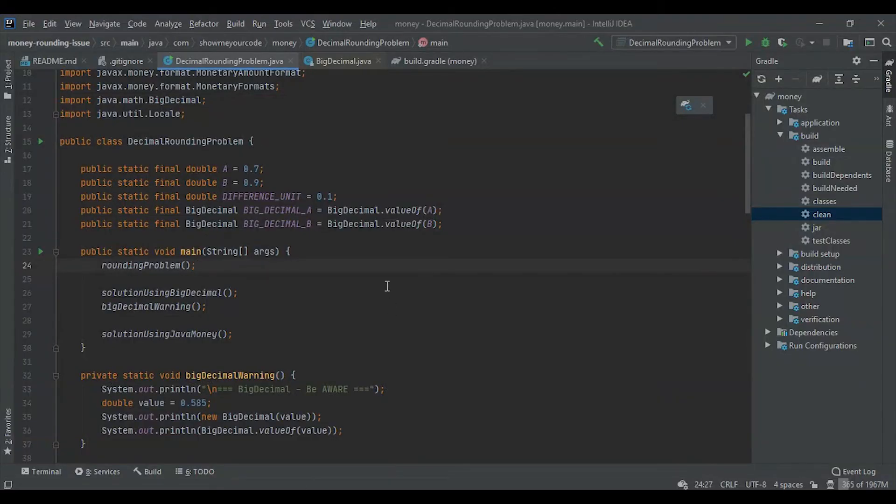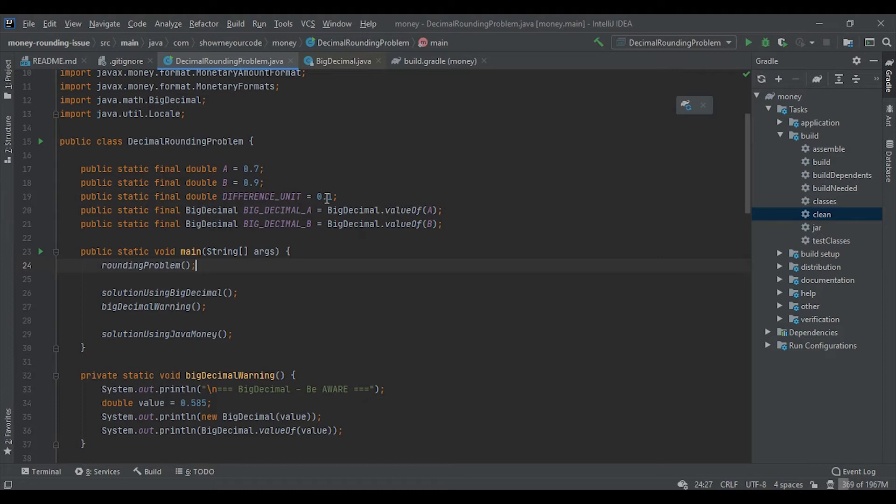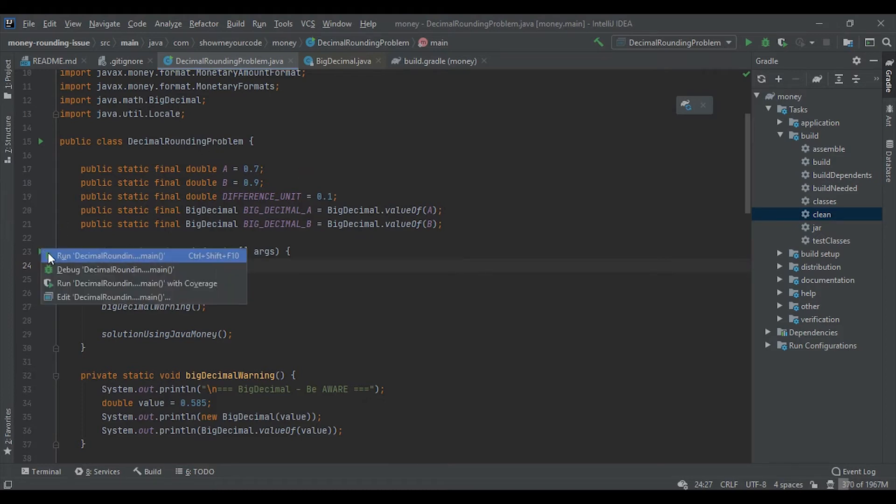I have prepared a simple project where I show you the rounding problem and then these two solutions. Let's start the program and see the output.